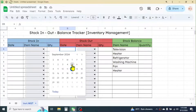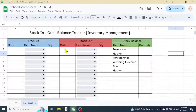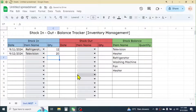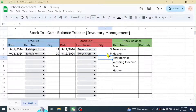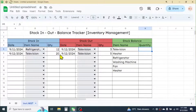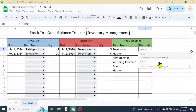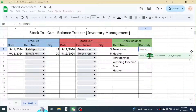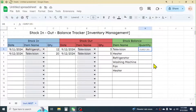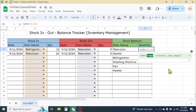Now let's enter some transactions for Stock In and Out, then we will apply the formula in the Stock Balance section. Based on the transactions, we need to display the balance quantity. For example, we received 20 units of television and sold 8 units, so the balance should be 12. For this, use the SUMIF function: type =SUMIF( and in the range parameter select the Item Name range of Stock In, which is B5:B50, then press F4 to lock this range.